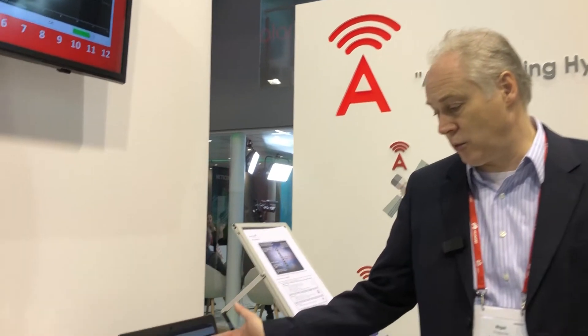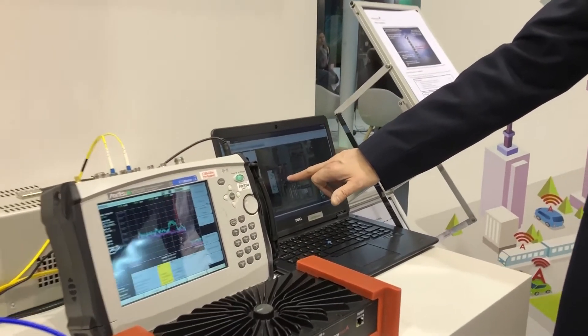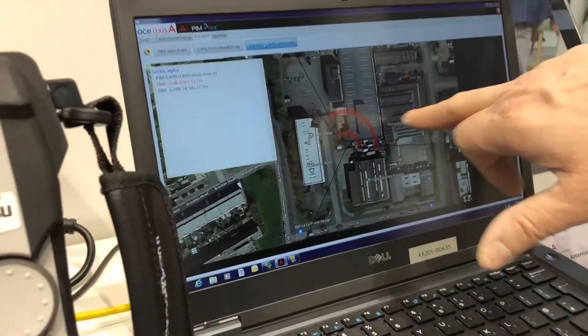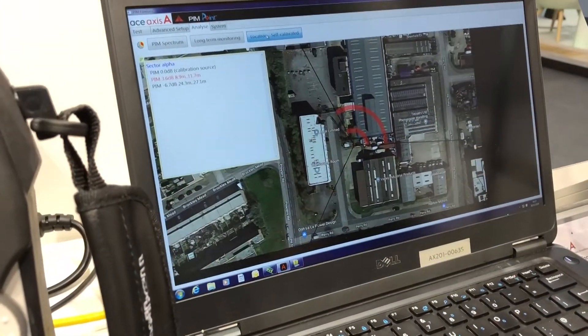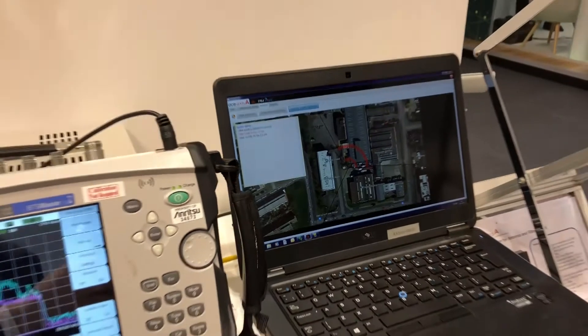In this example here, we show passive intermods relative to a cell site and display the specific location of the passive intermods at that cell site to a resolution of plus or minus two meters. This is an example of the software tools we're developing at AceAxis to support addressing PIM in a low-cost and more capable manner.